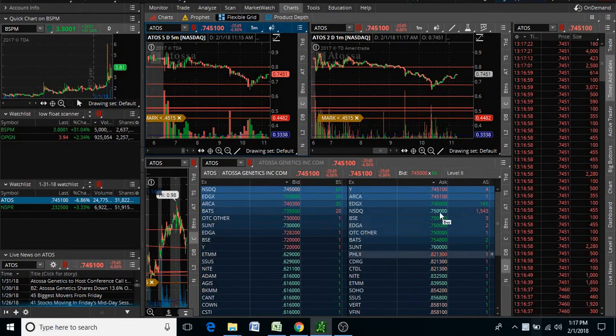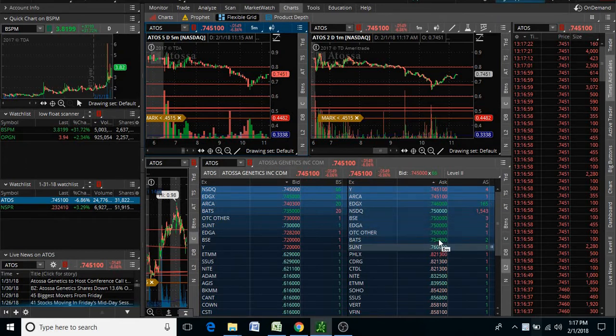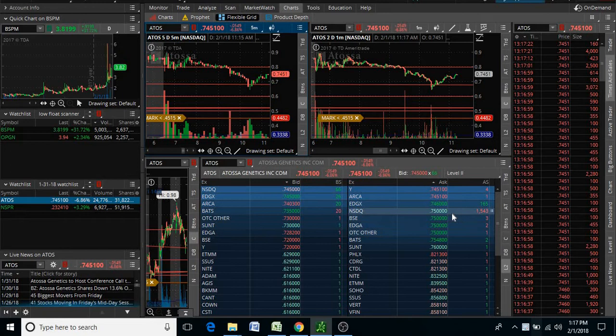Basically, this is a wall of sellers, and this is when I stay away for a while to see what happens. Could we get through that wall?